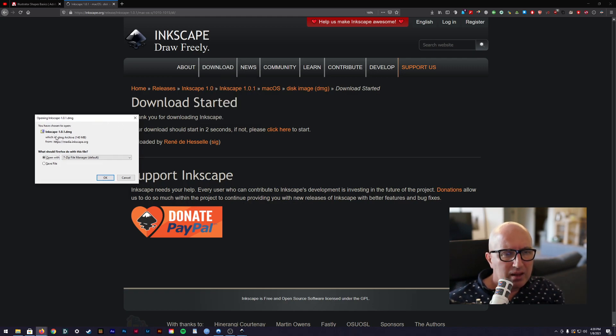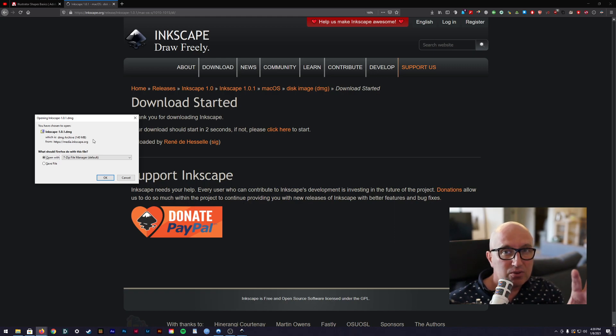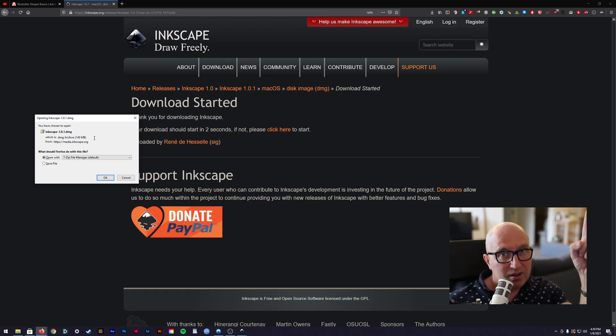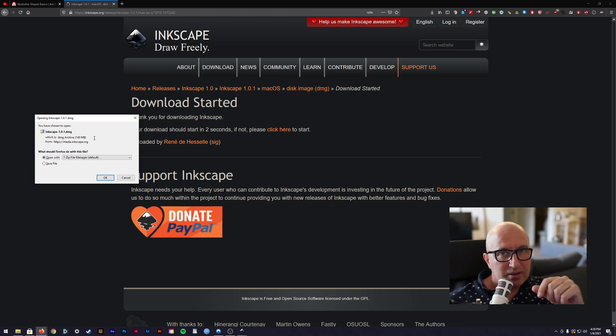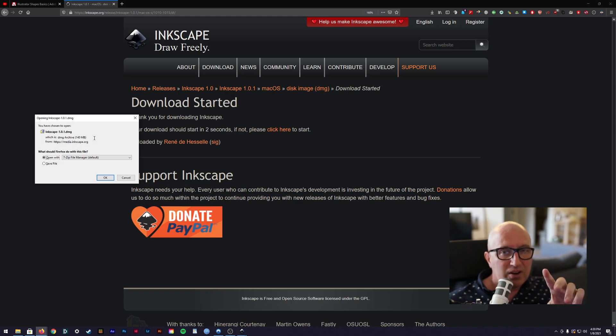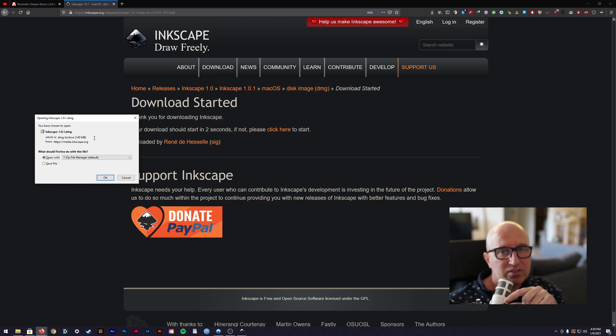So the security settings will say you can't install this. Go to the security settings. You need to go to your settings. It's in the top left hand corner. Then you need to go and find your settings, and in there it will say install from other places.